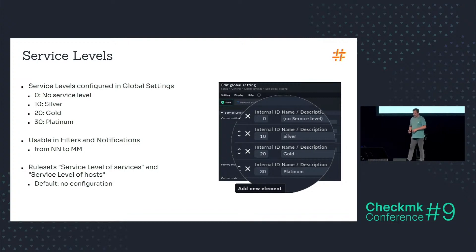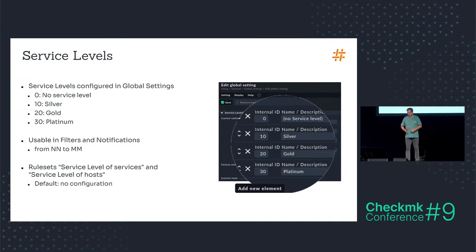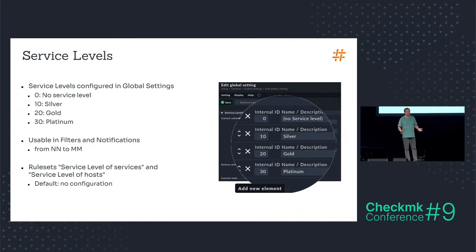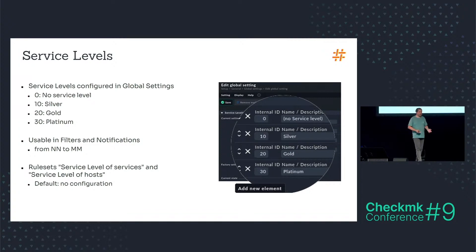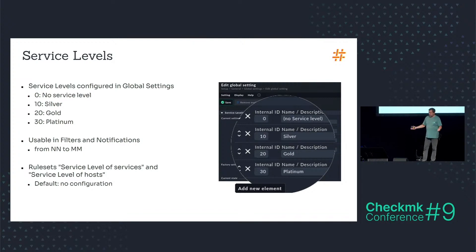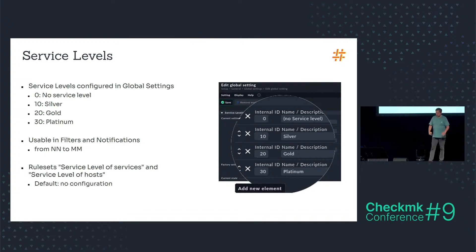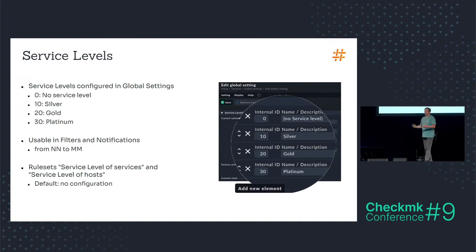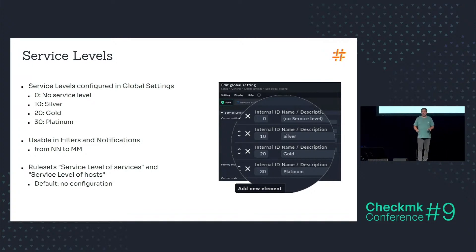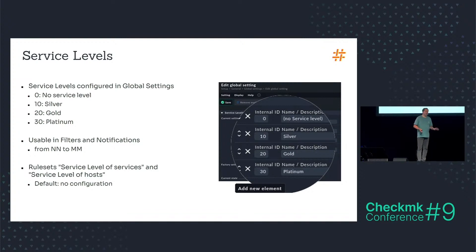You have to assign these service levels to the host and services via rule set because everything is assigned via rule set in CheckMK, and there are two rule sets because we have services and hosts. By default there's no configuration so that's a very hidden feature. By default nothing in your CheckMK setup has a service level.